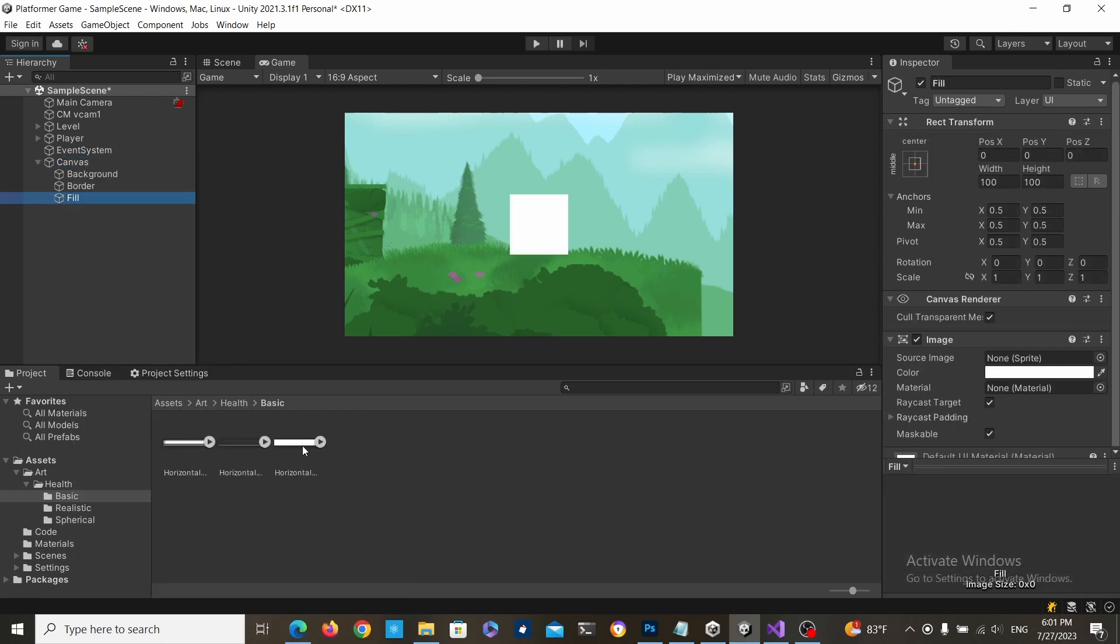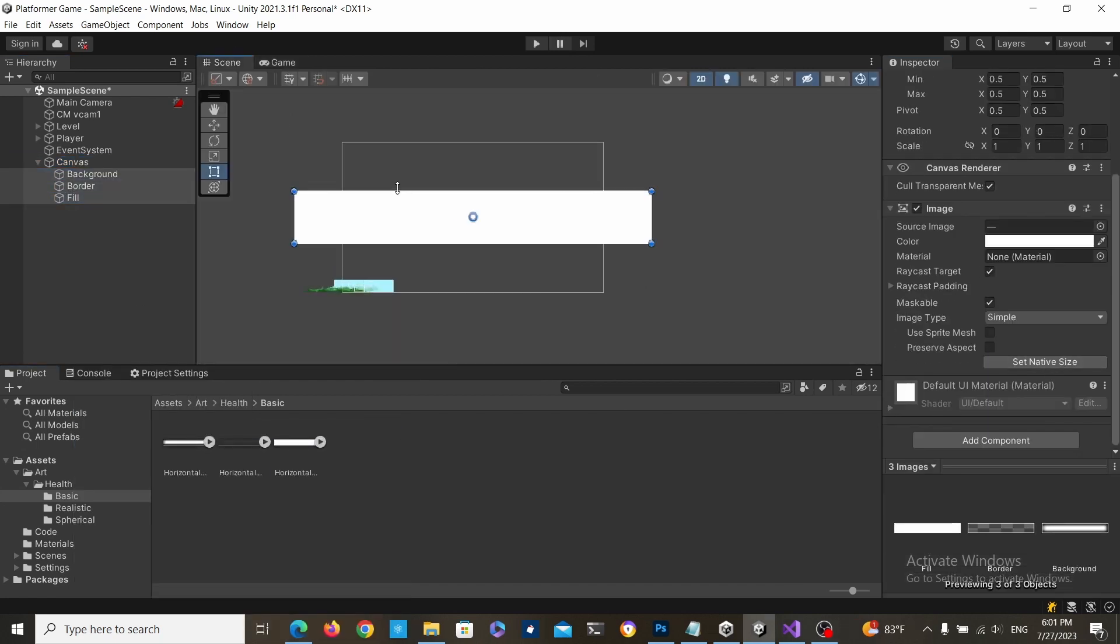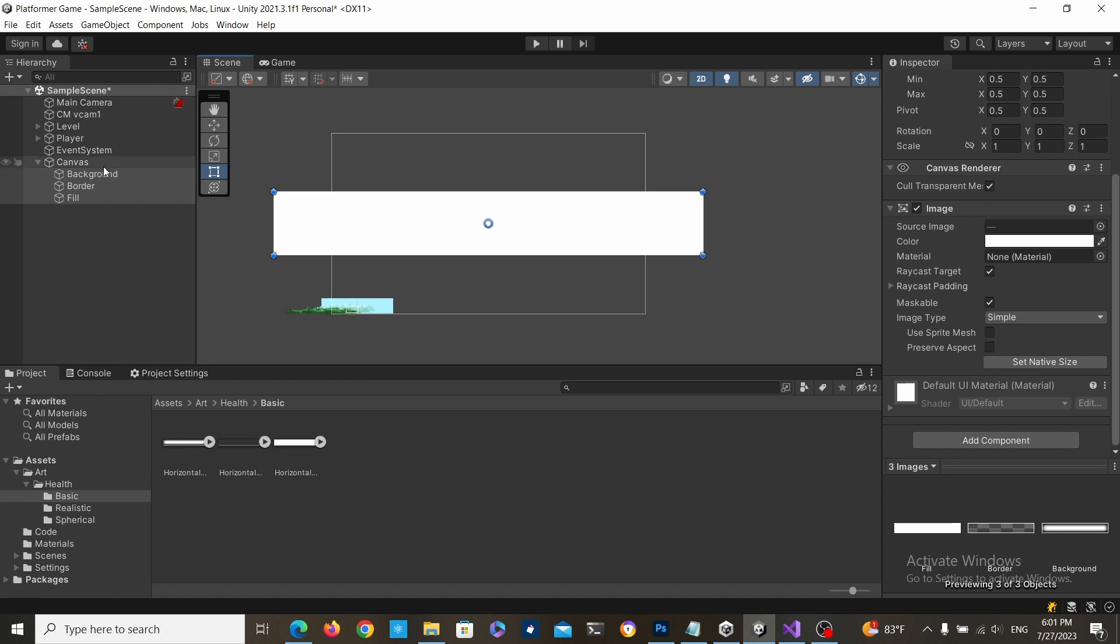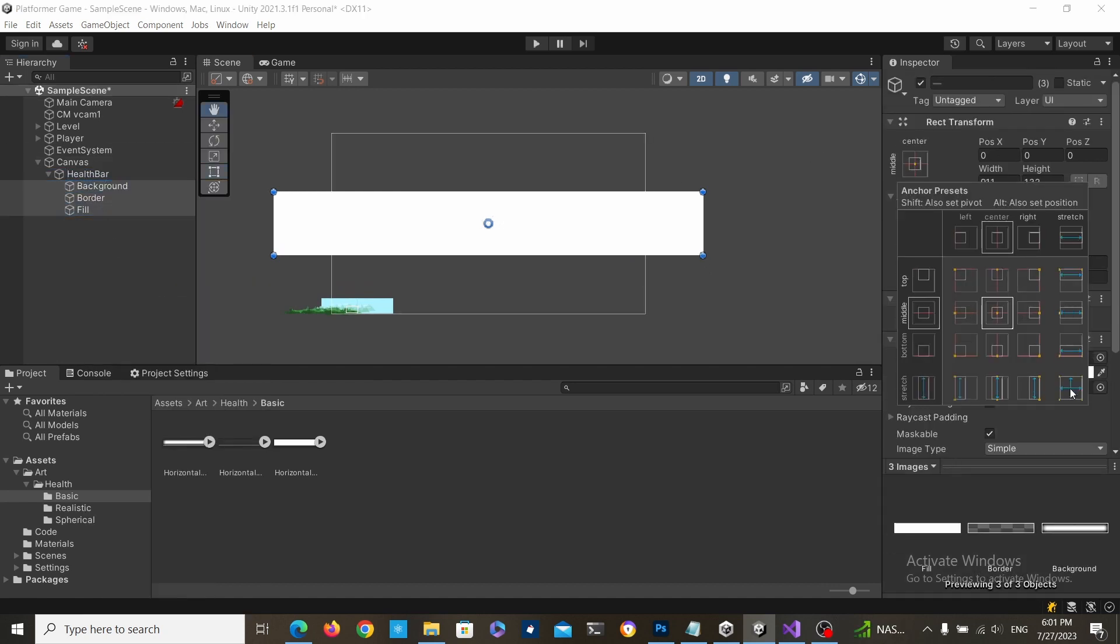Select all three game objects, set their size to native size, then create an empty parent game object, call it health bar, and set the children to stretch.